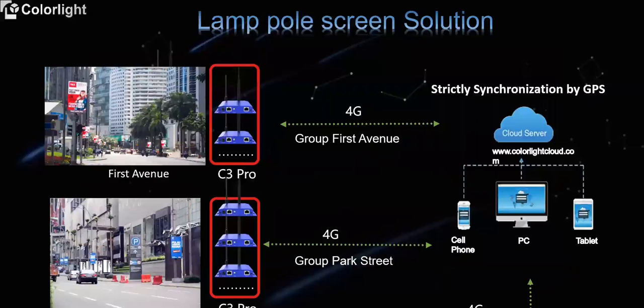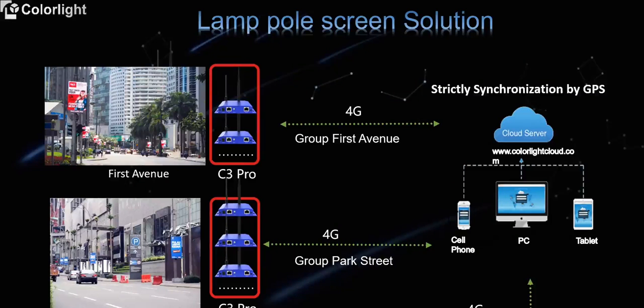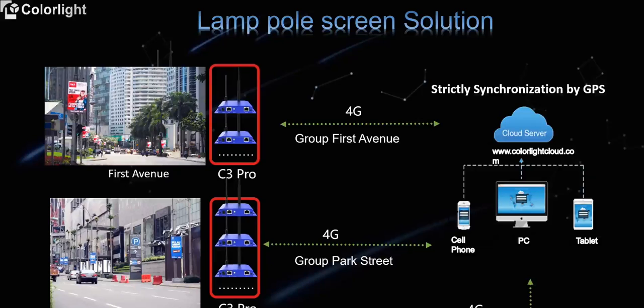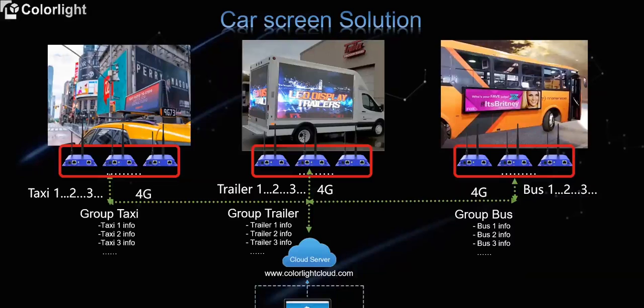Smart city is becoming more and more popular. As an important carrier of 5G base station, lamp pole is an important part of content display. The project we've done before, including lamp pole project in Malaysia, this project had more than 500 pieces of C3 Pro players. Through the 4G or 5G internet technology, the LED screen can conveniently realize a series of intelligent advertising services such as location-based service to help customers achieve accurate advertising.